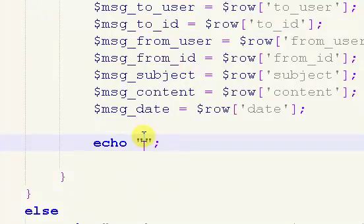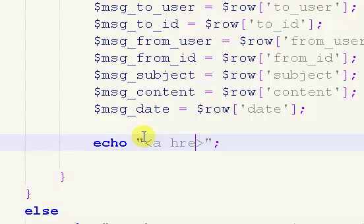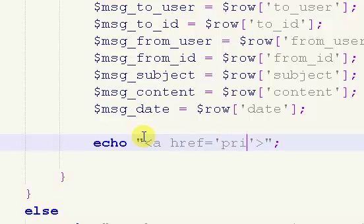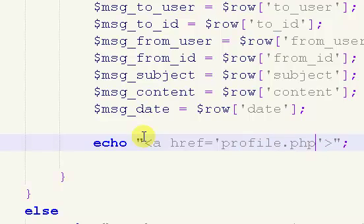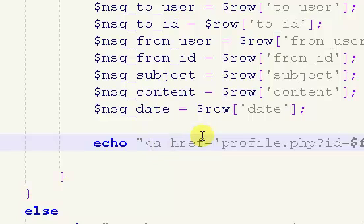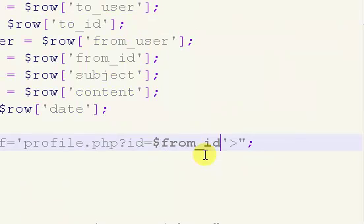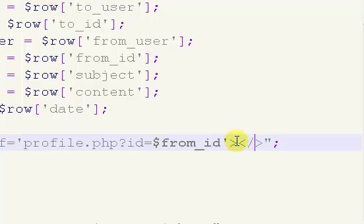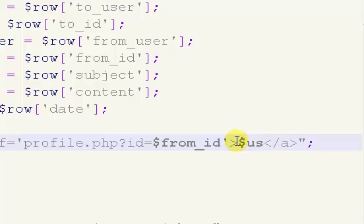So the first thing we're going to do is, just to show you, we're going to get a link. And our link is going to be to profile.php?id equals dollar sign from ID. So this is going to be a link to whoever sent the message. It's going to be a link to their user profile, which is kind of nice if you have the ability to do this.